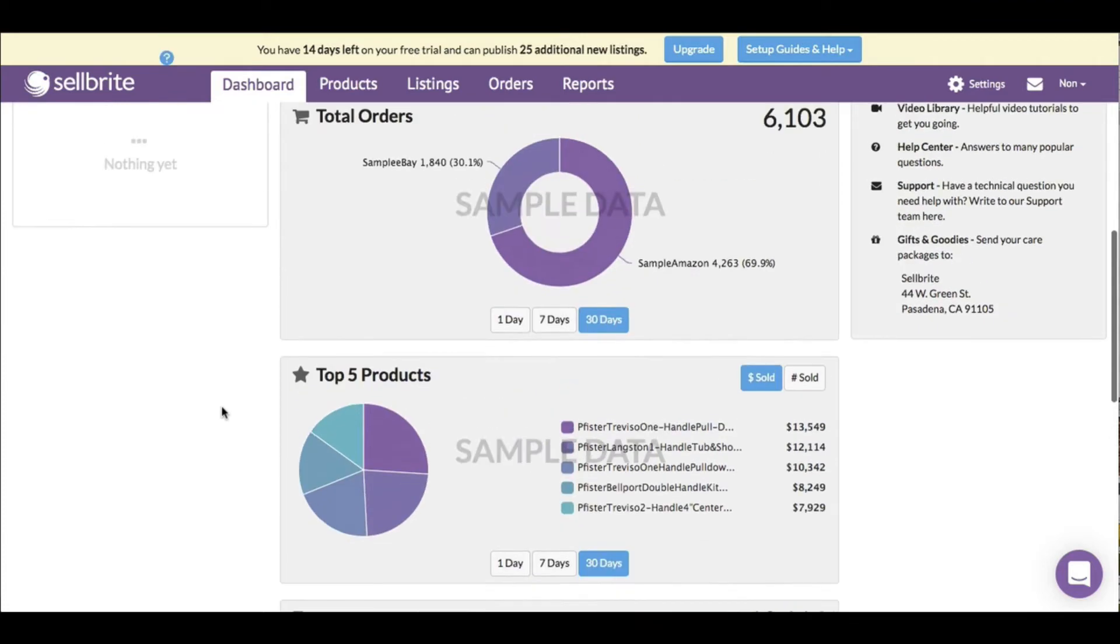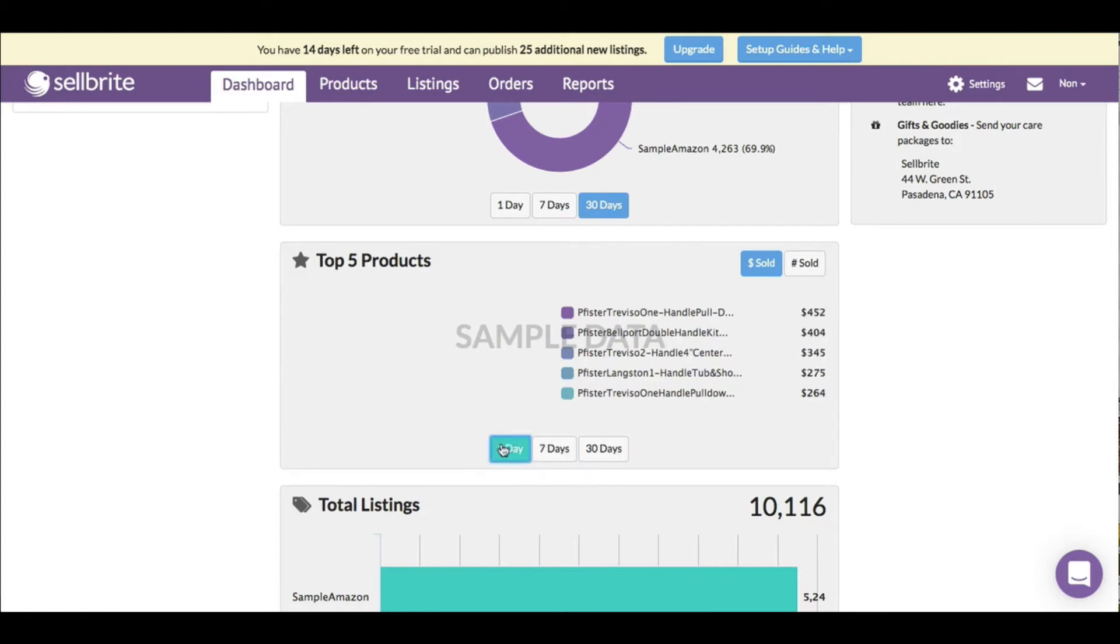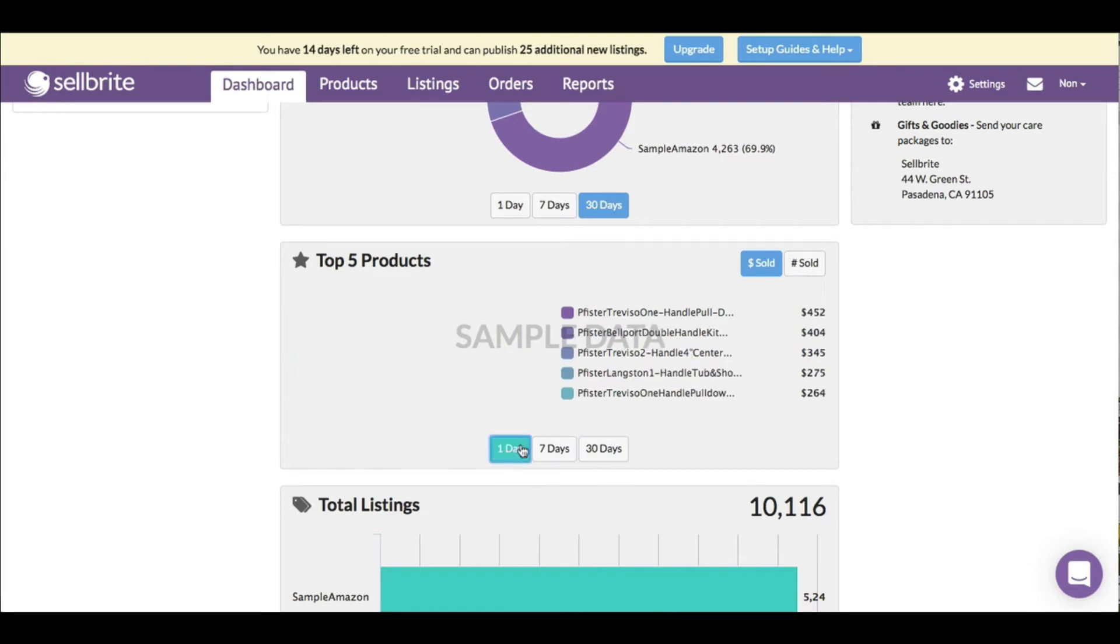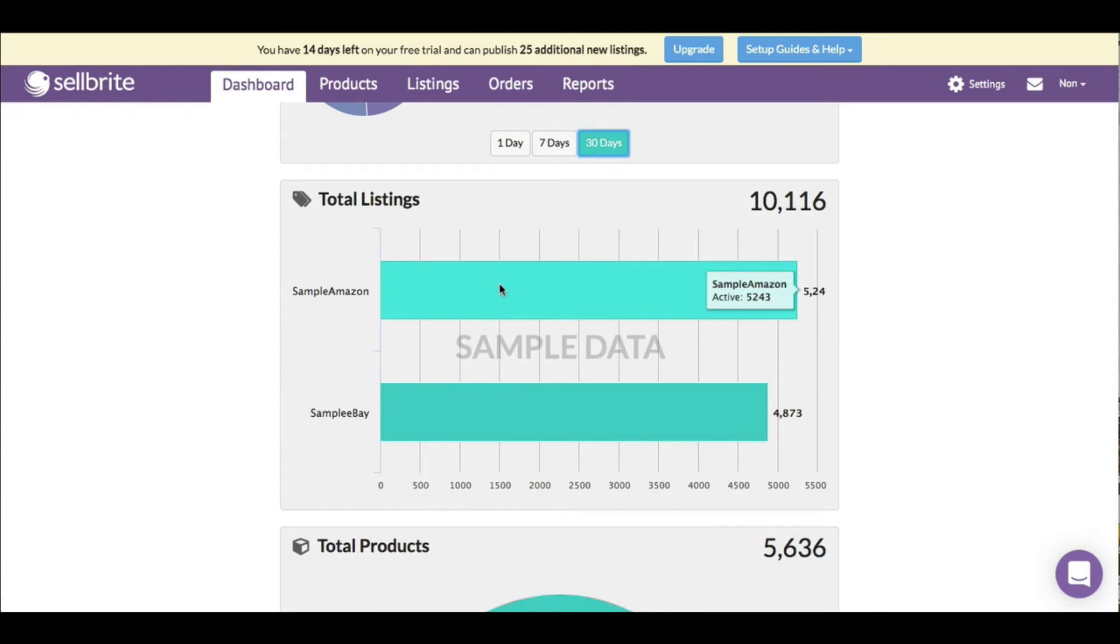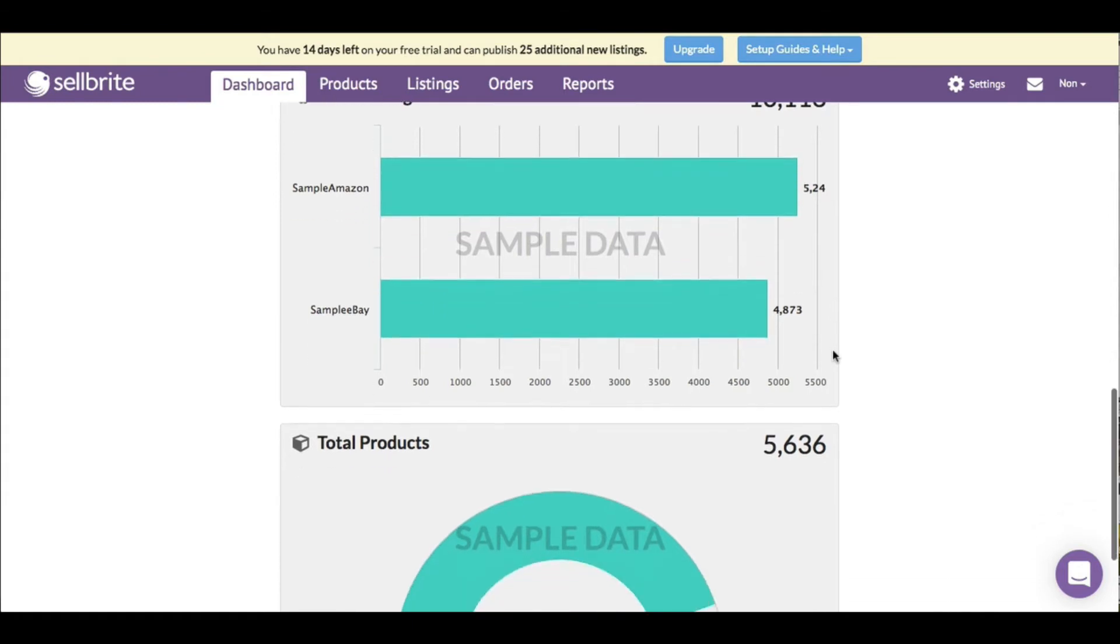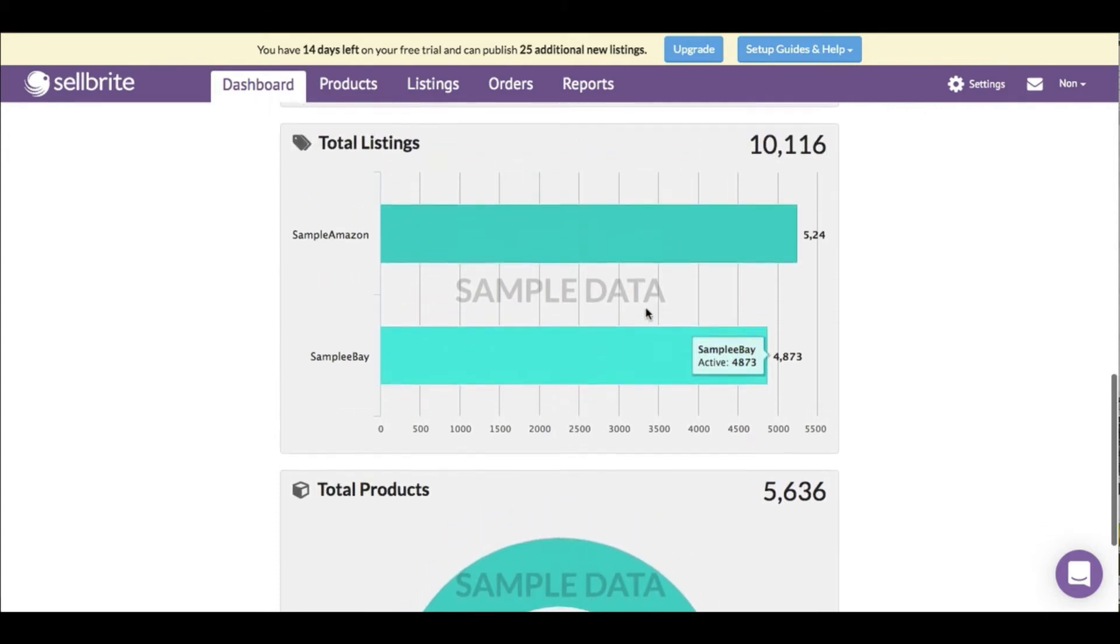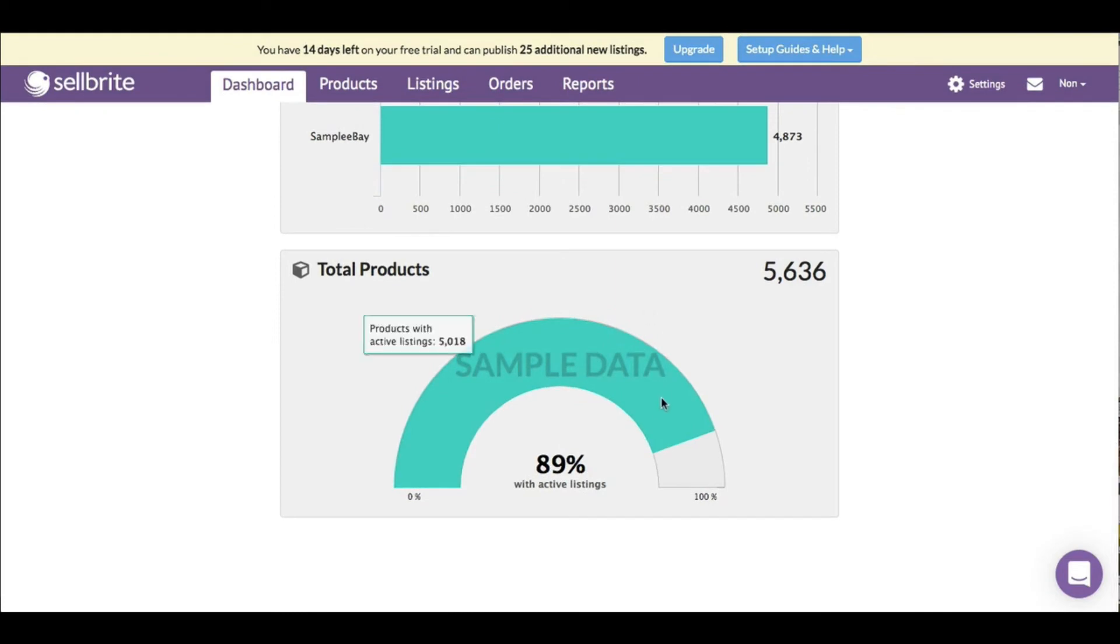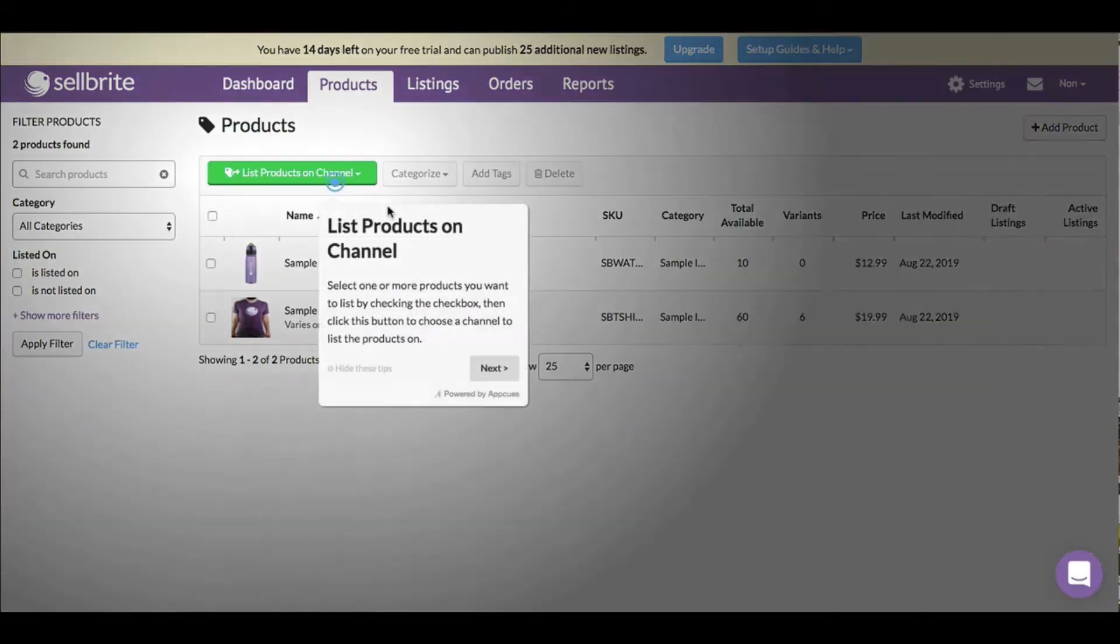They have total orders here and top five products, which is super helpful because I can see across all platforms in totality what the top-selling stuff is, so I can decide whether to push one product over another. Total listings show sample listings on Amazon, eBay. It tells me how many things are listed - 5,243 active listings. I can see where I'm getting the most bang for the buck depending on listings. Products with active listings: 5,018.